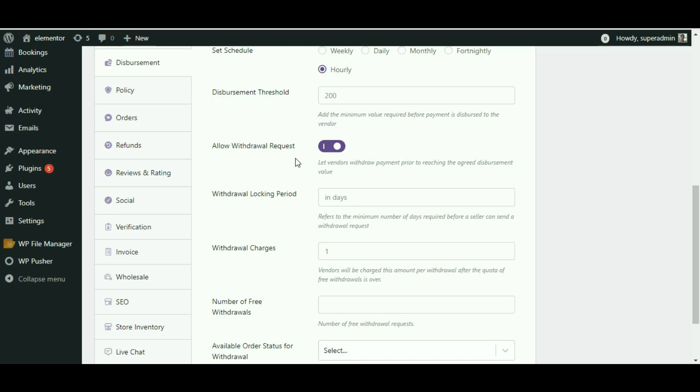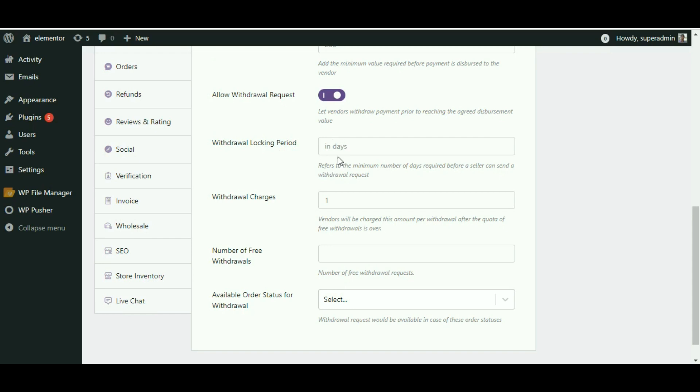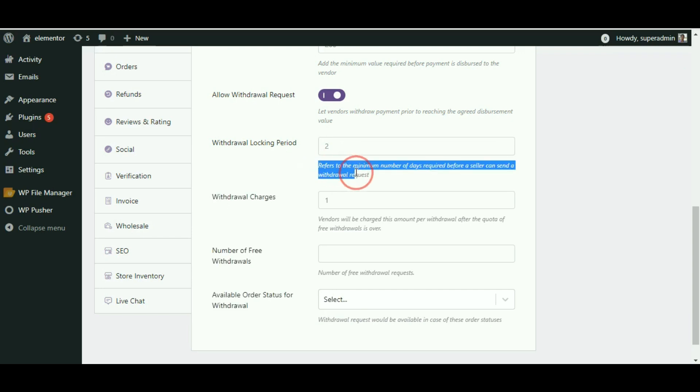Withdrawal locking period: The minimum amount of time required before the vendors can redeem their payment is signified by withdrawal locking period. Let us set the withdrawal locking period as 2, which means the vendors would not be able to request a withdrawal till 2 days after the order date passes.